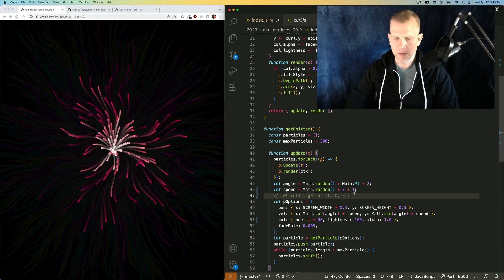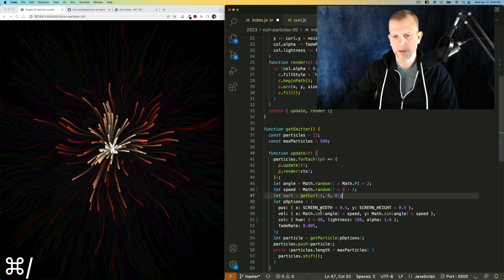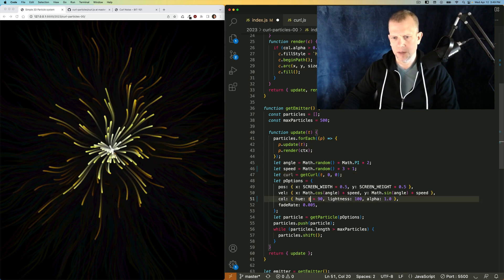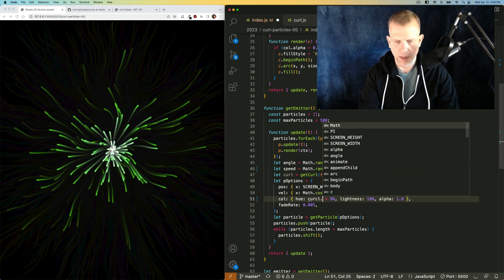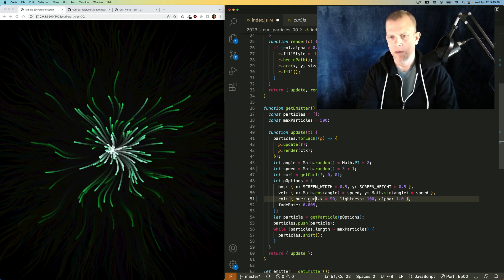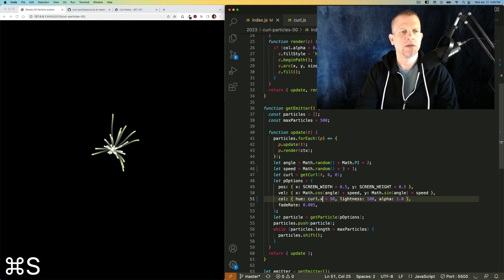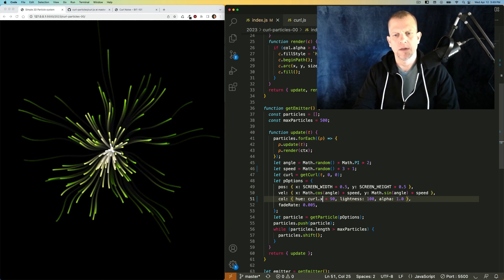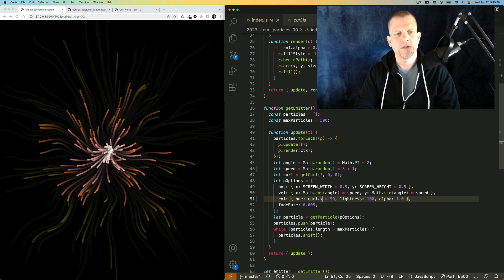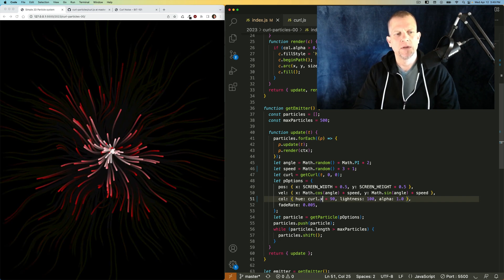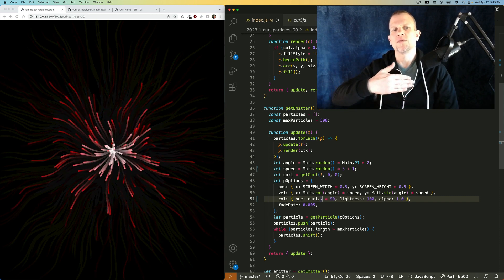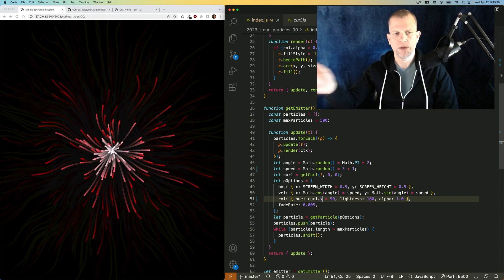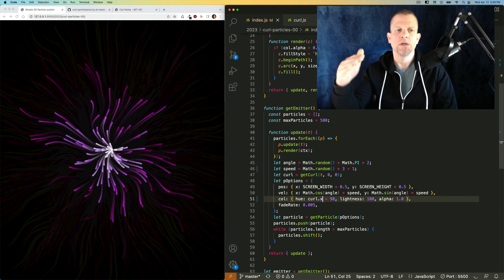But we can also use the curl noise to influence that. Let's say curl dot x, whoops, times 90. And you see the color kind of shifting over time, but not moving through the spectrum in a linear way, kind of as the way it was this moment ago.